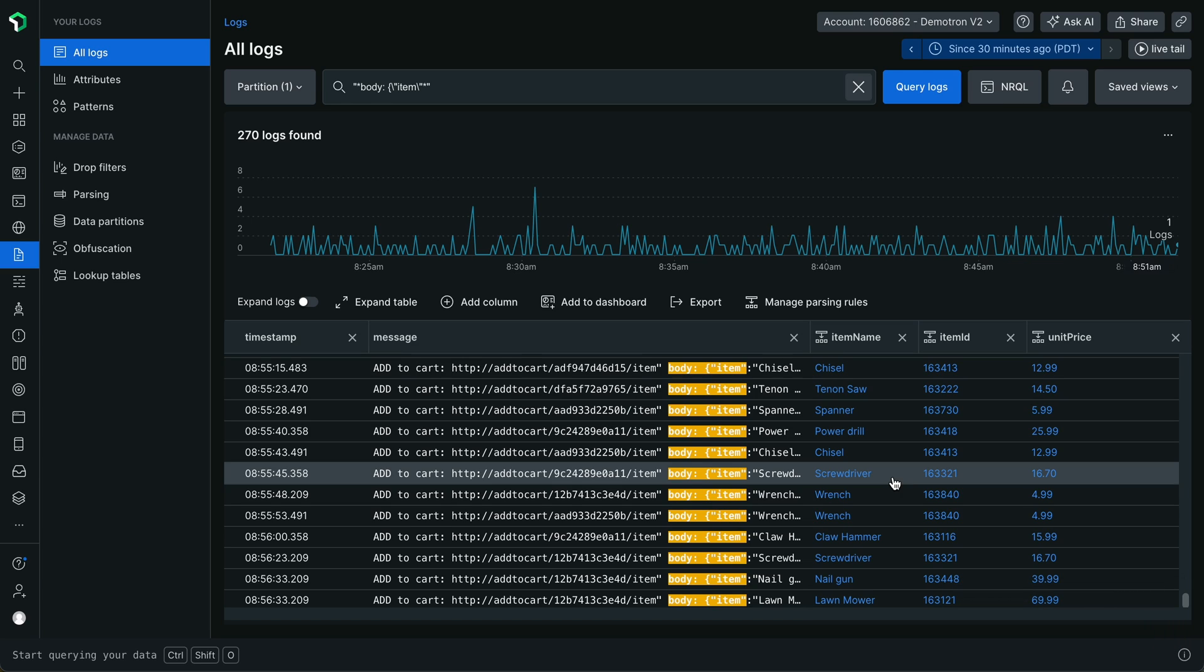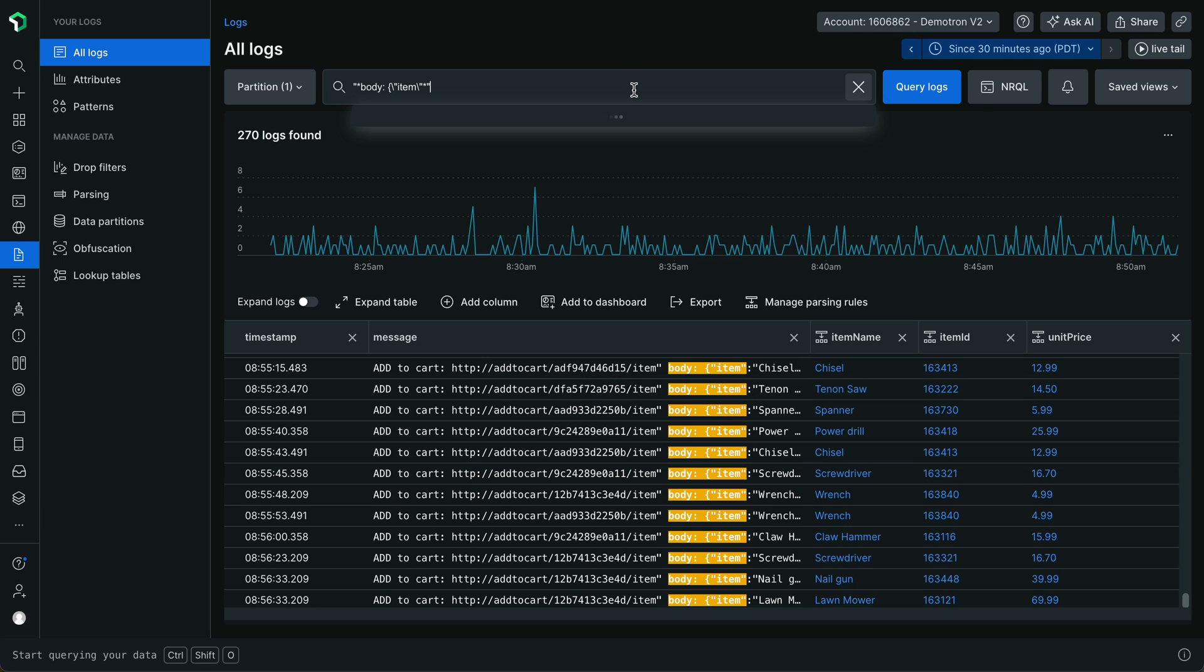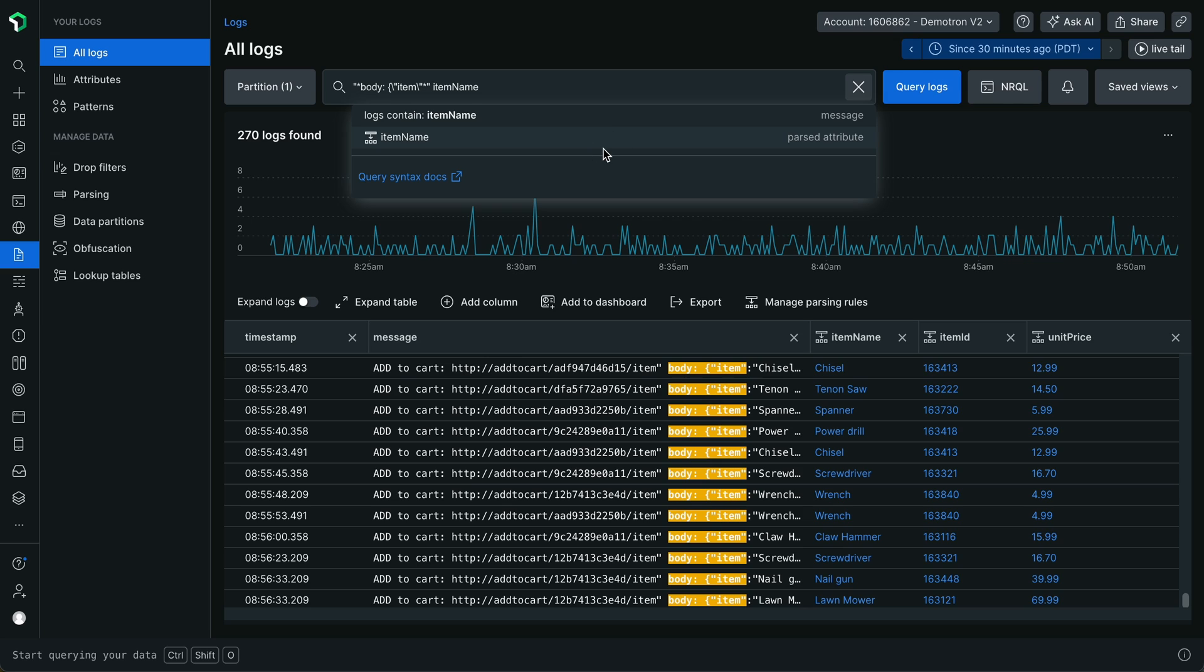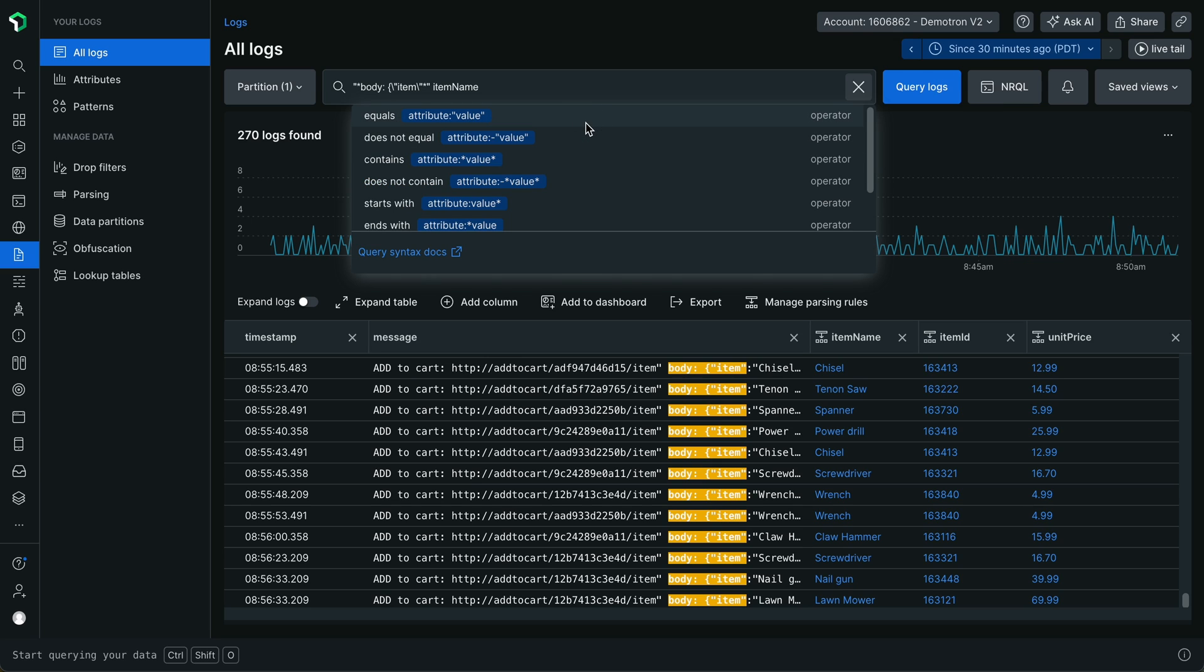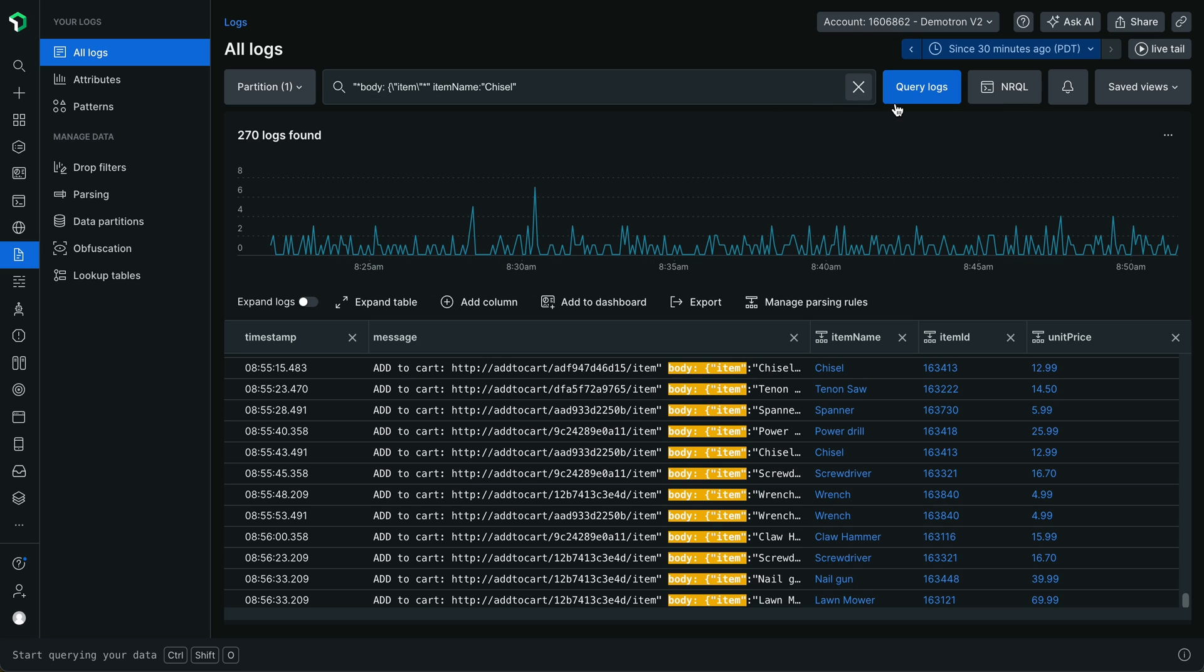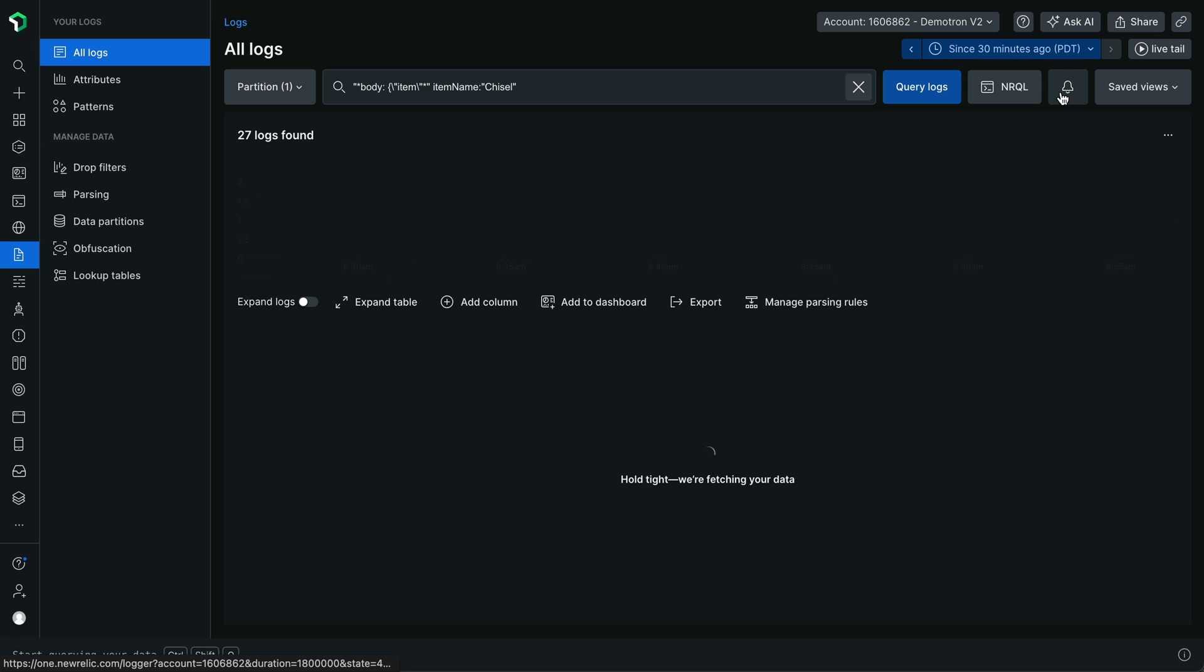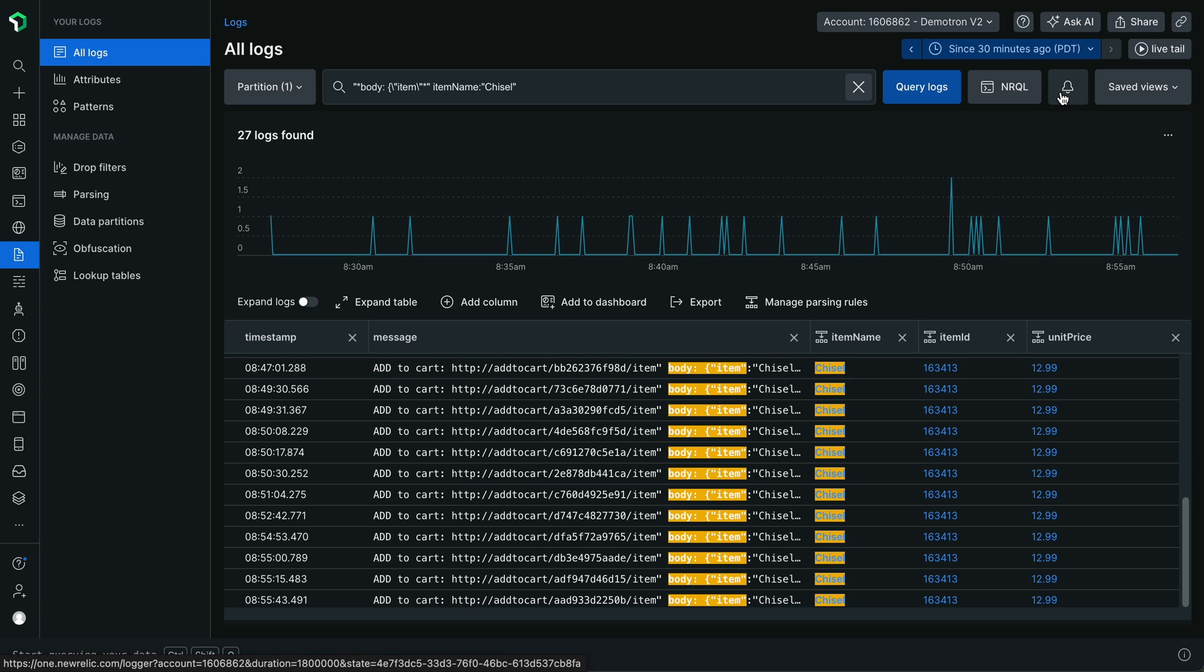Once you've created some query time parsing rules, you can analyze your logs in powerful ways. You can search on these attributes created from query time parsing, and you can even create alerts on these query time parsing attributes.